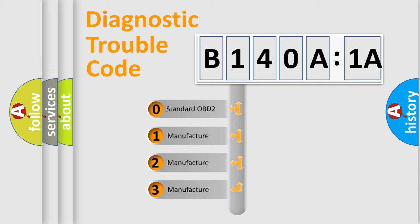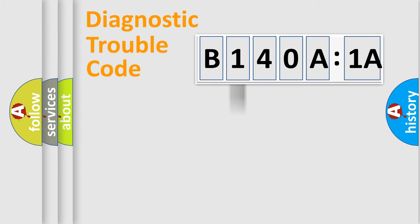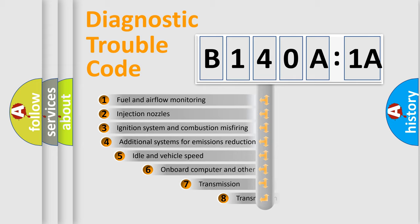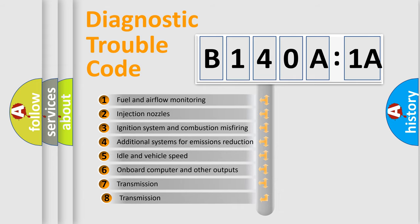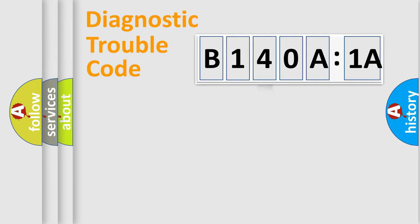If the second character is expressed as zero, it is a standardized error. In the case of numbers 1, 2, or 3, it is a manufacturer-specific error expression. The third character specifies a subset of errors. The distribution shown is valid only for the standardized DTC code.